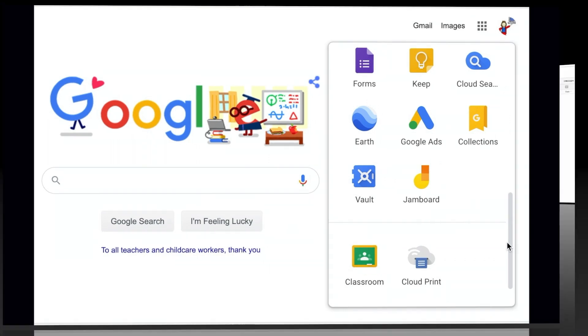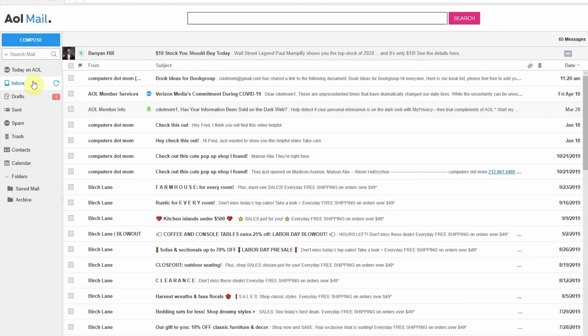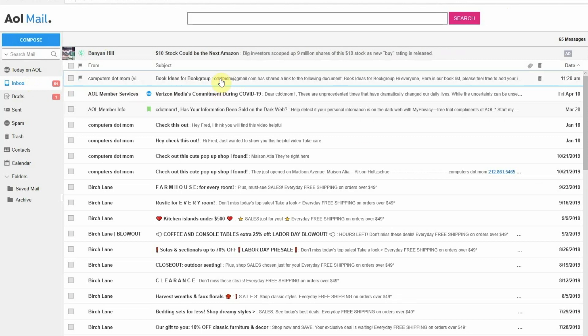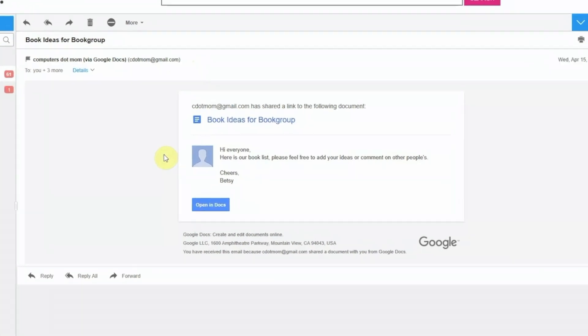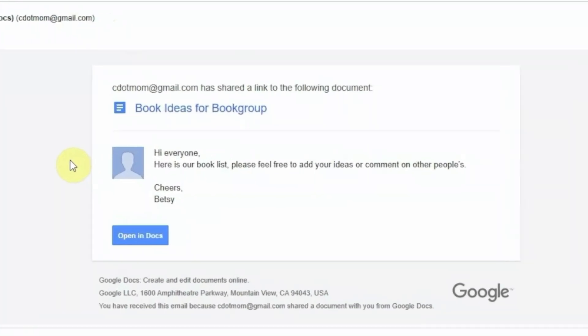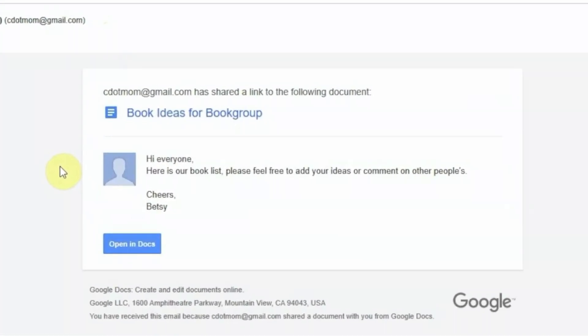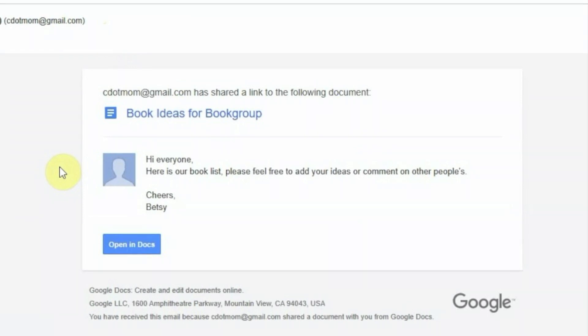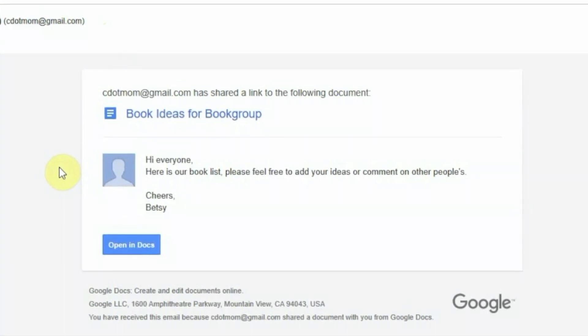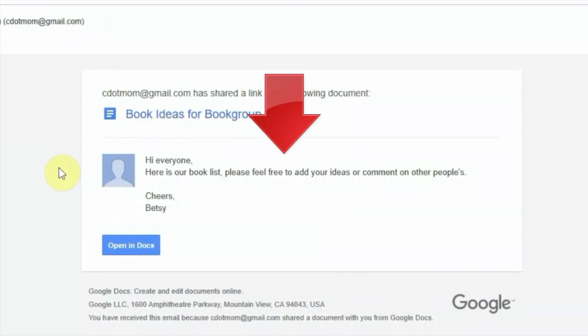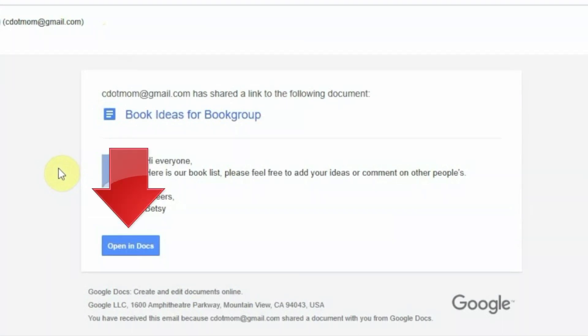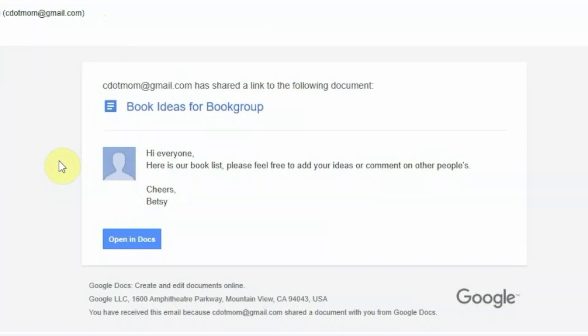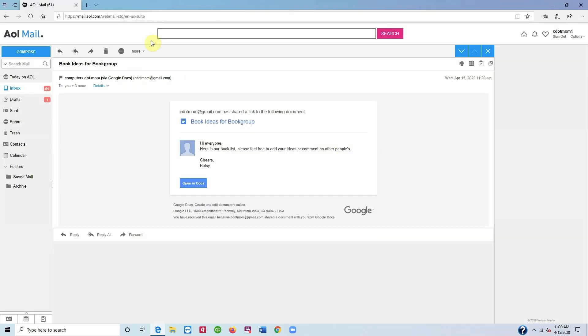I'm going to use an AOL account for this example. The process begins when you receive an email inviting you to a Google Doc like this. First, let's be sure it's legit because hackers sometimes use fake invitations that look like this to try to steal your passwords. Were you expecting the invitation? Do you know the person who sent it? Does the text of the message sound like them? If so, then just click the link in the invitation email to go to the document.